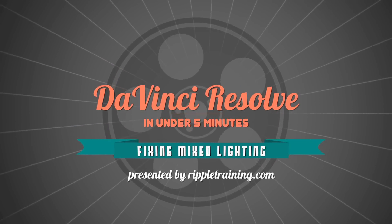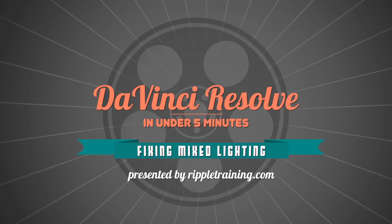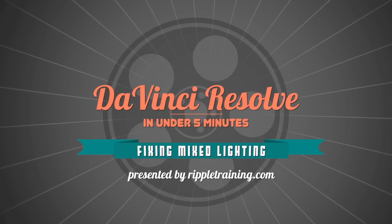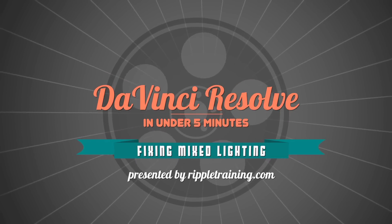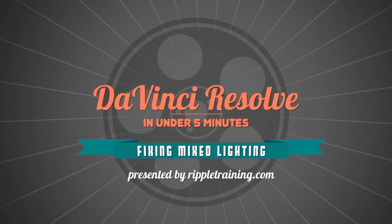I'm Alexis Van Herkman and welcome to Resolve in a Rush, where you'll learn DaVinci Resolve grading and finishing techniques in under five minutes.